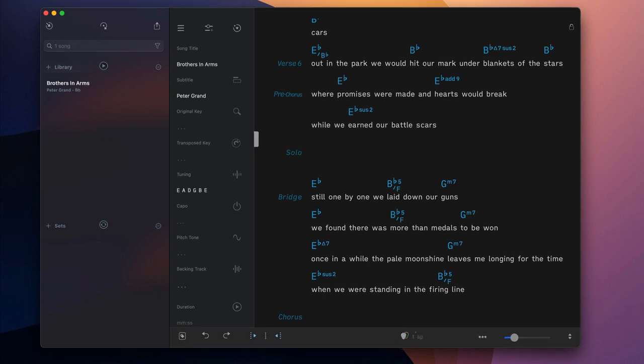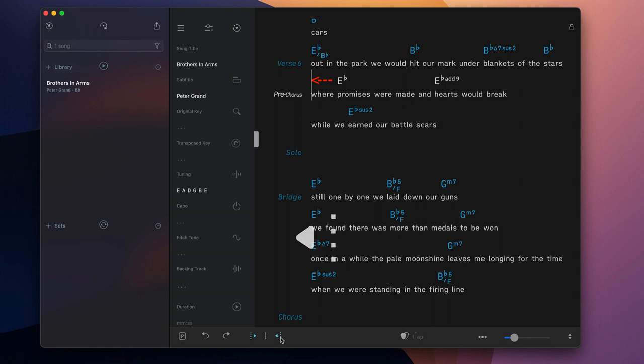If you wish to reposition a chord symbol, place the cursor at the desired position and tap on the appropriate chord repositioning button.